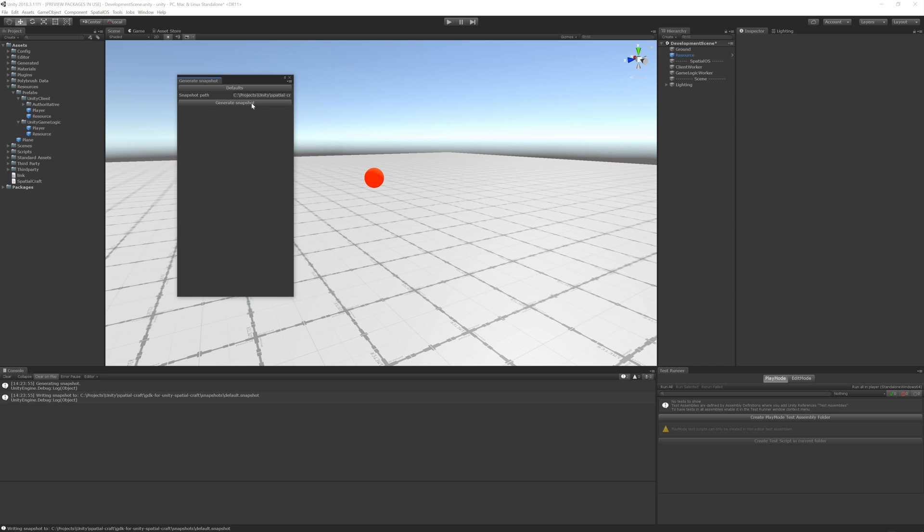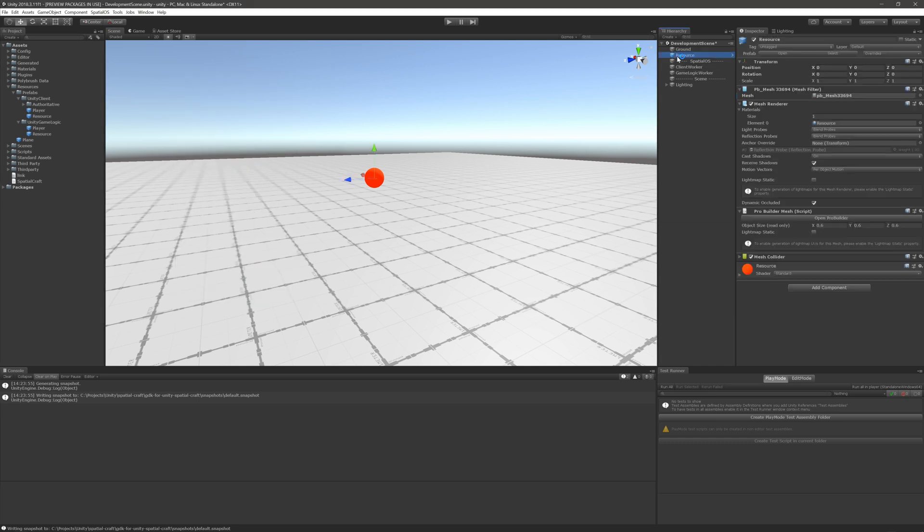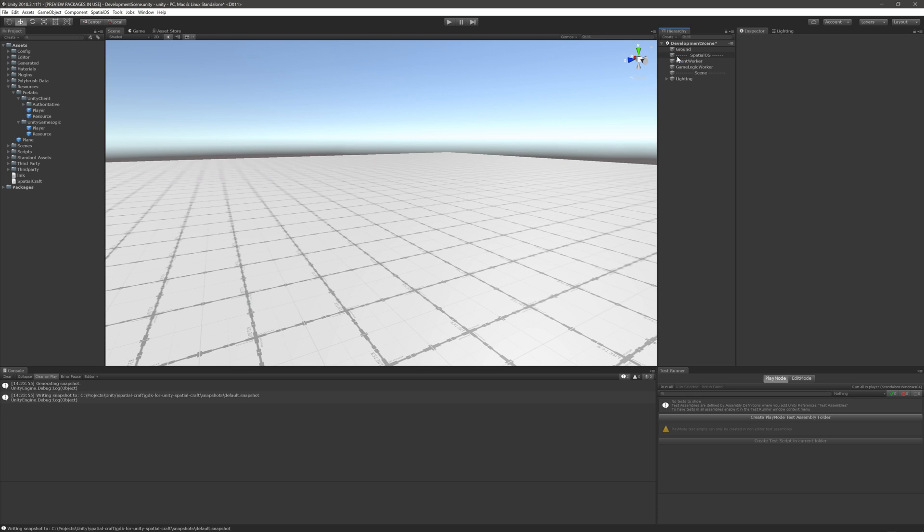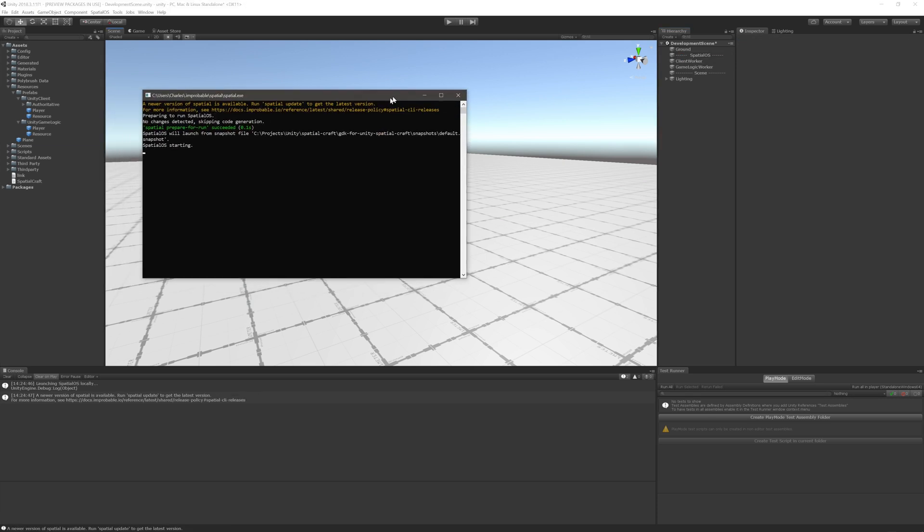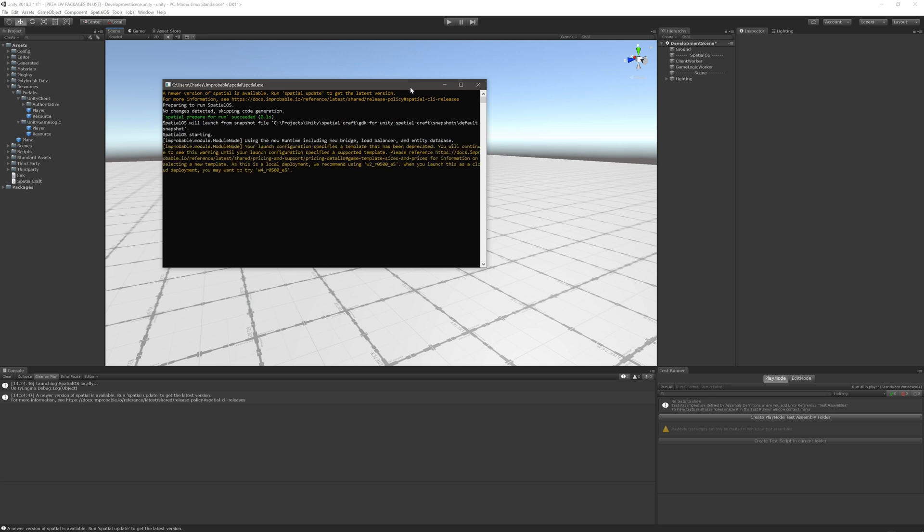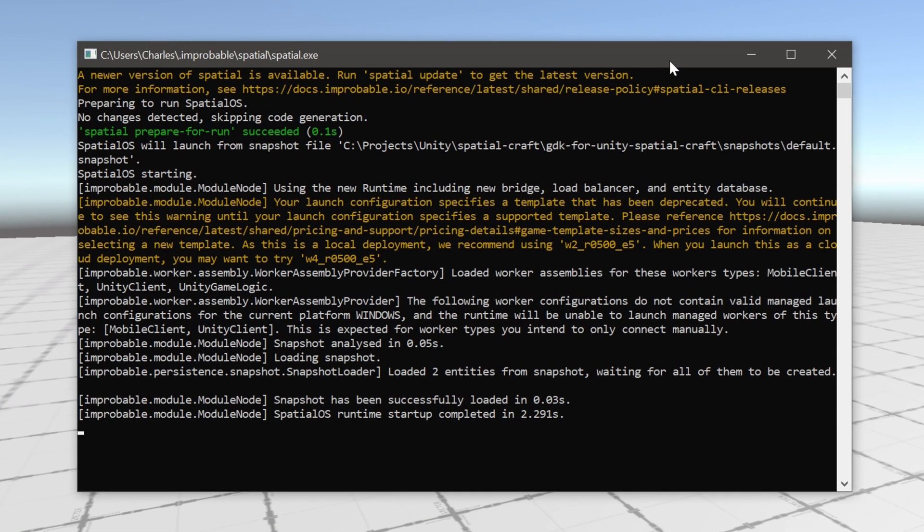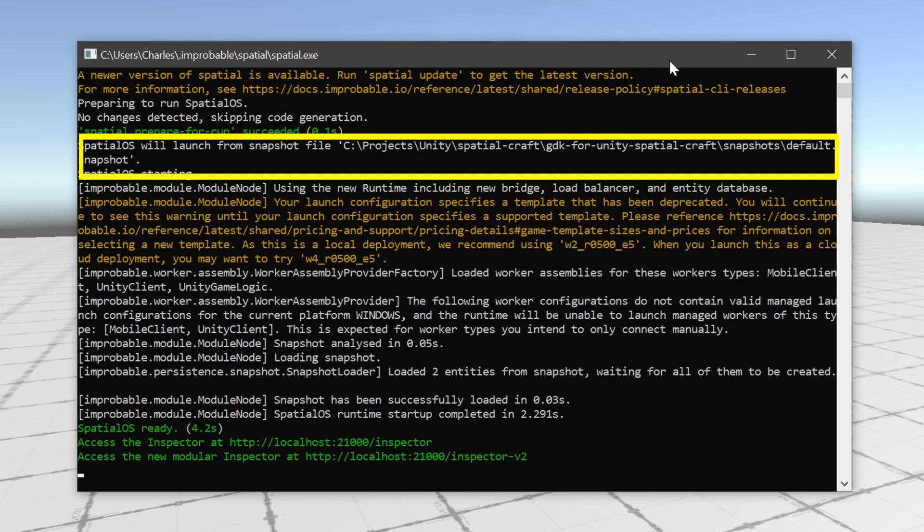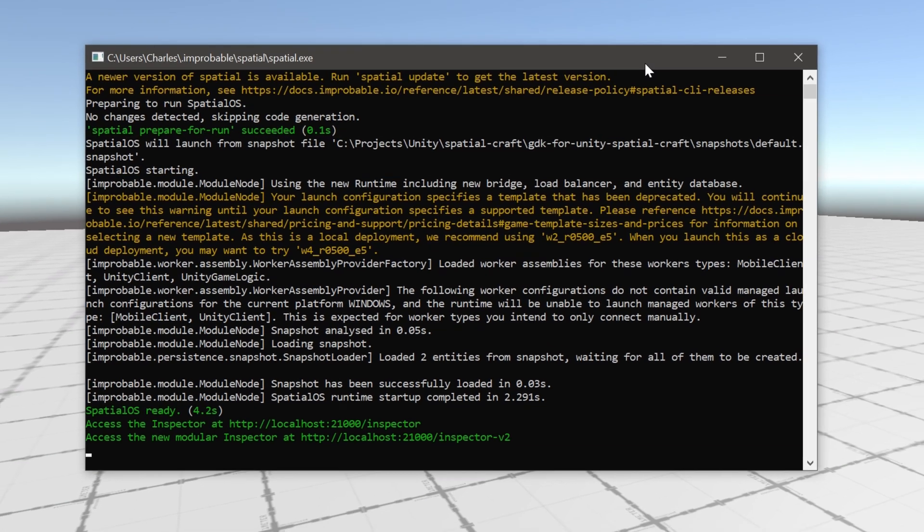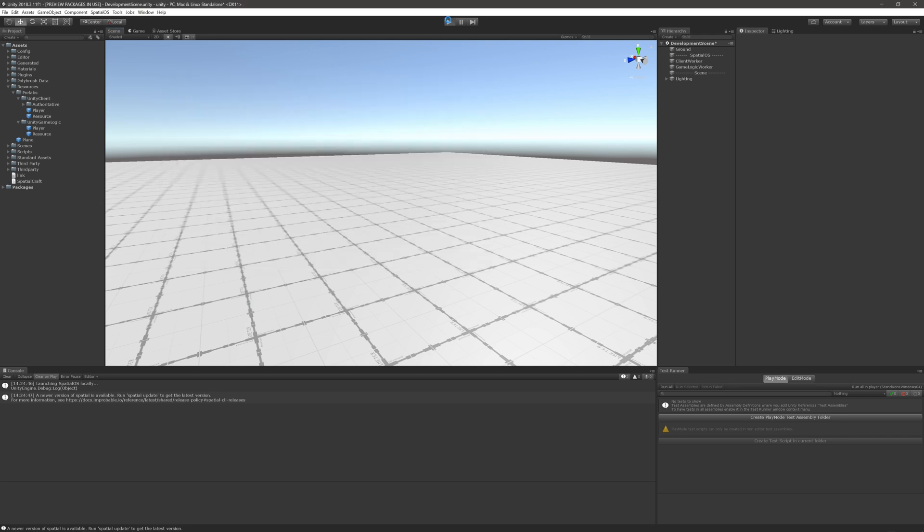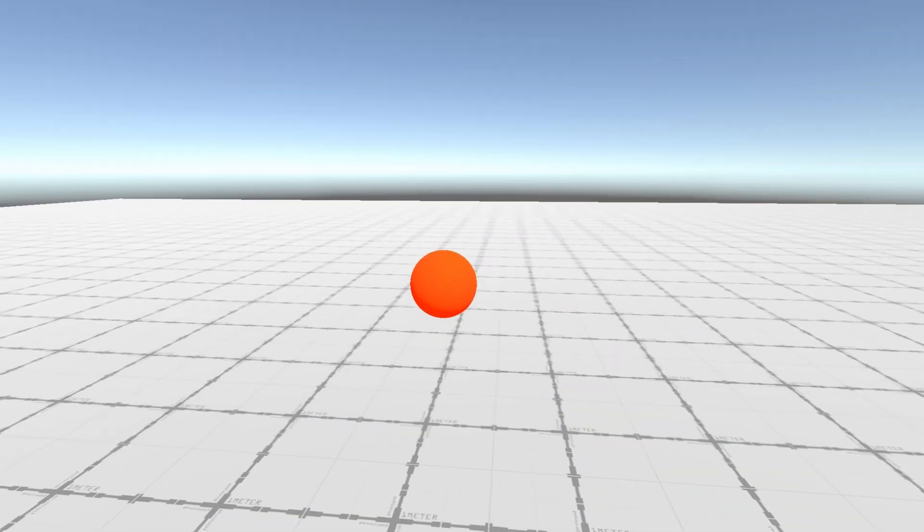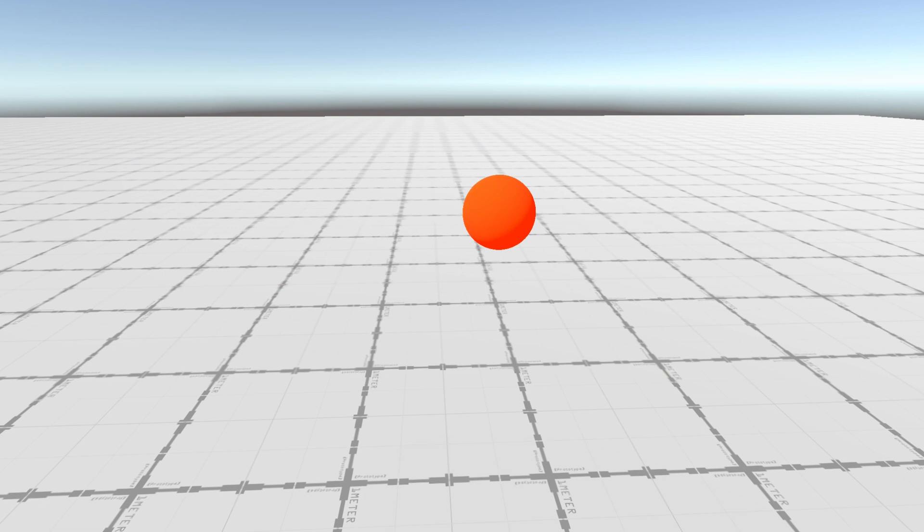Now the resource should spawn the next time we run the project. So let's go ahead and do that now. I'll remove the resource from the scene, and then hit Control-L on Windows or Command-L on Mac to start a local instance of SpatialOS. If we take a quick look at the command window that pops up, you should see a line that says SpatialOS will launch from the snapshot file, followed by a file path which includes the resource entity placed at coordinates 0, 0, 0. Let's start up the development scene. And sure enough, there it is. Excellent.